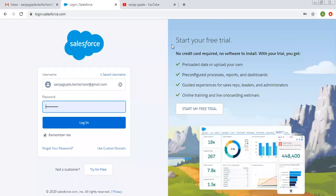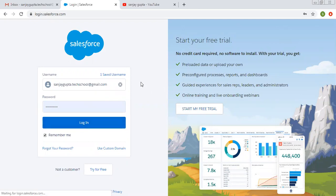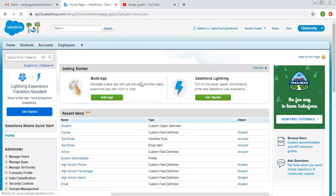Hello friends, I am Sanjay Gupta. I welcome you on Sanjay Gupta Tech School. In this video I am going to demonstrate you about global picklist value set.